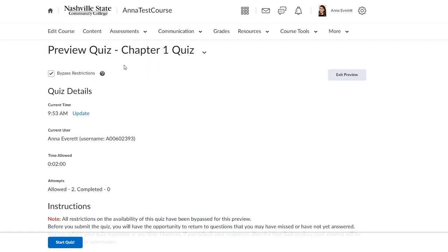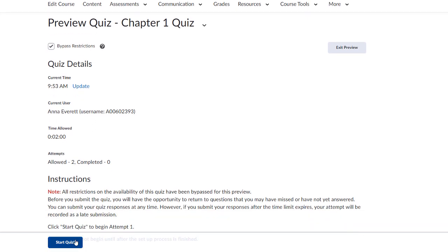Keep the box Bypass Restrictions checked. Scroll down and click Start Quiz.